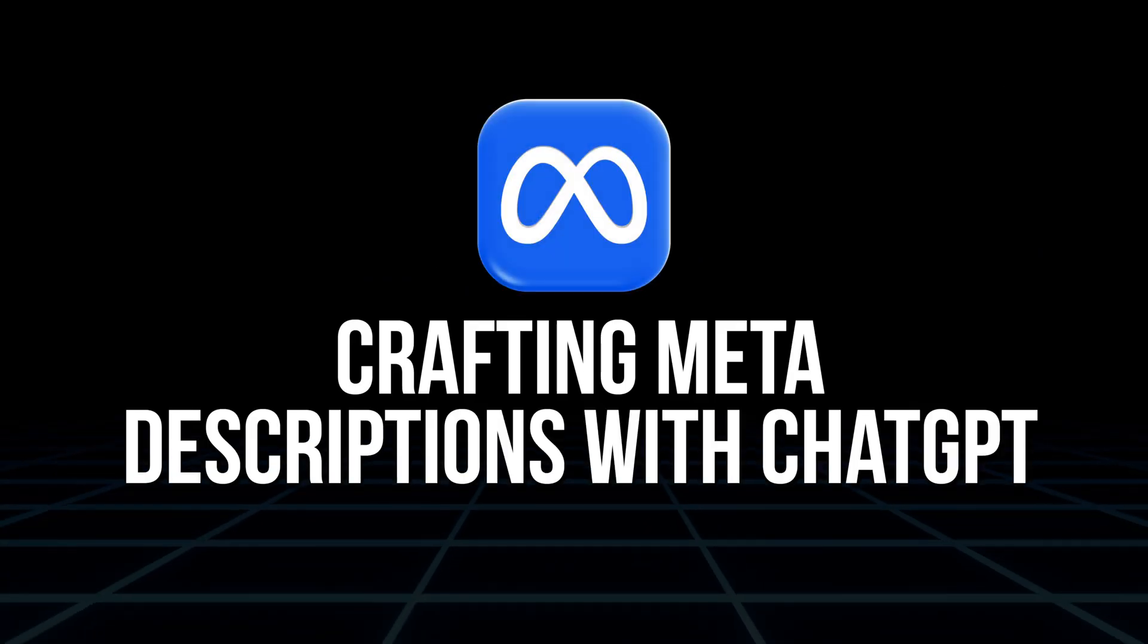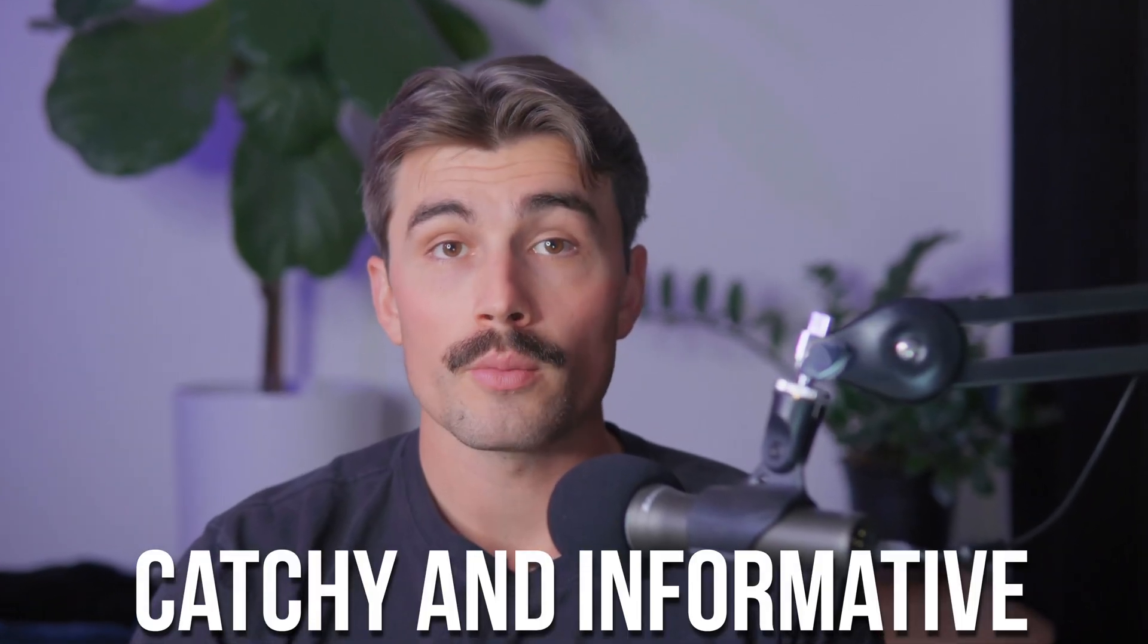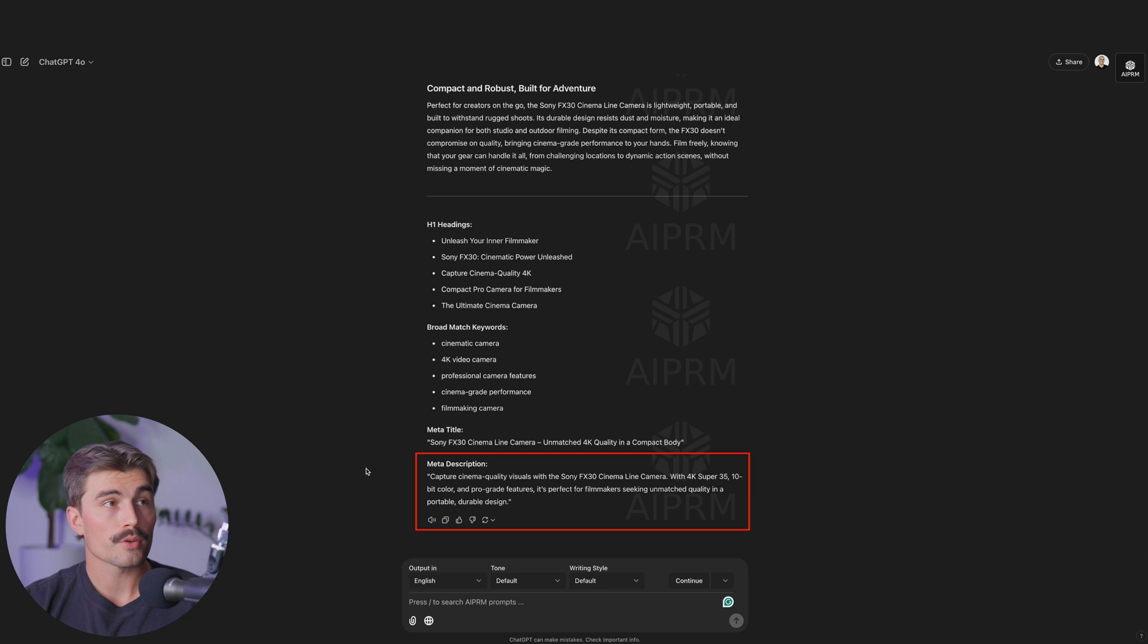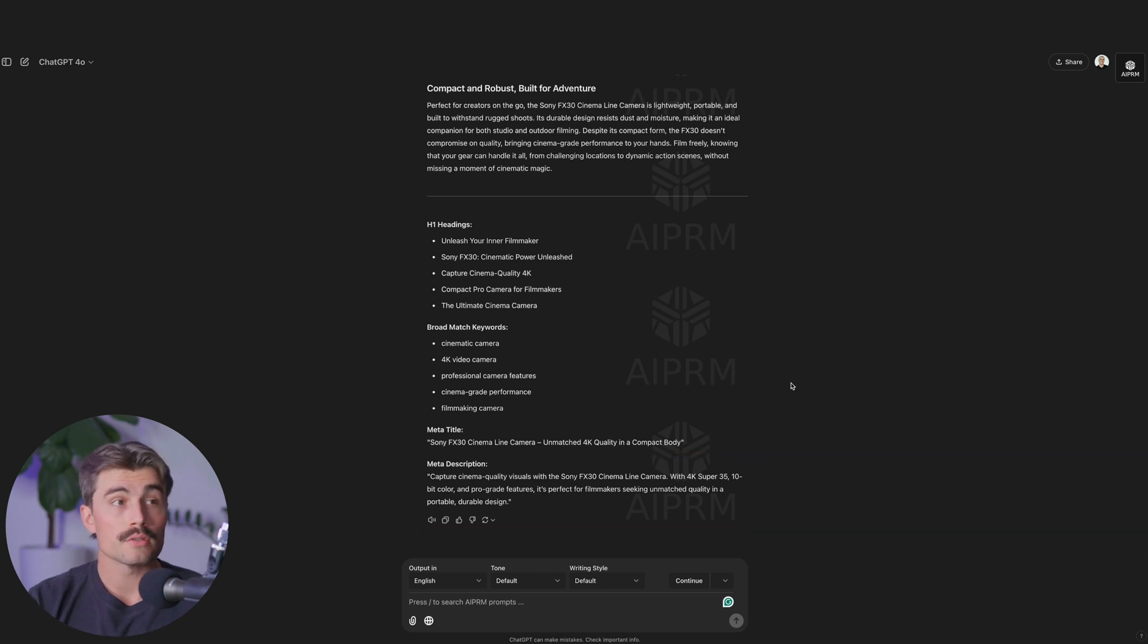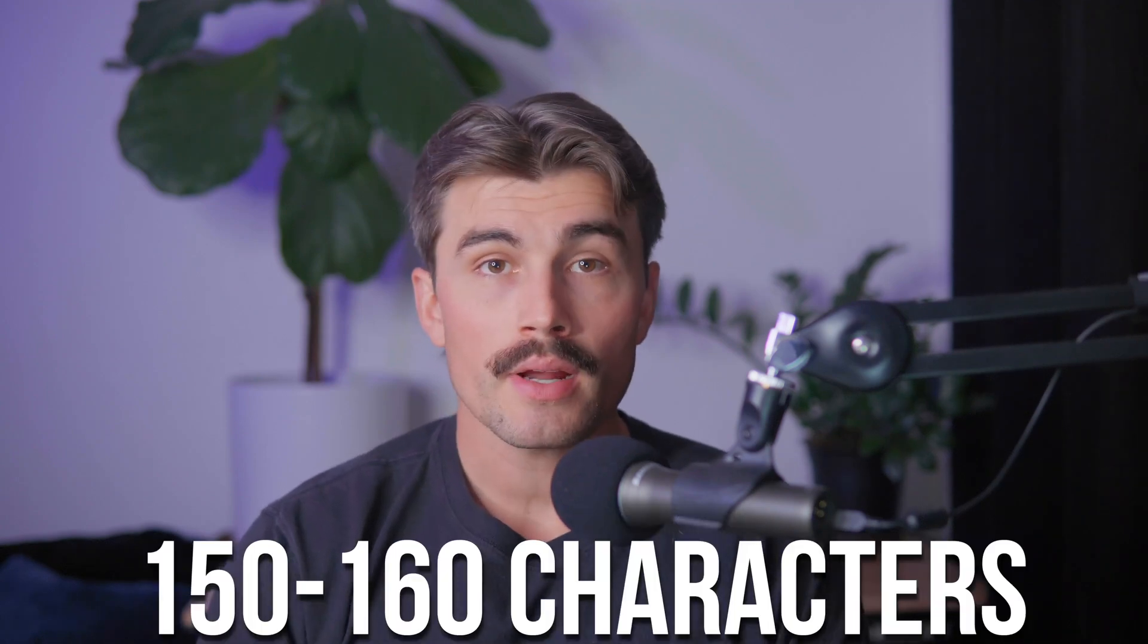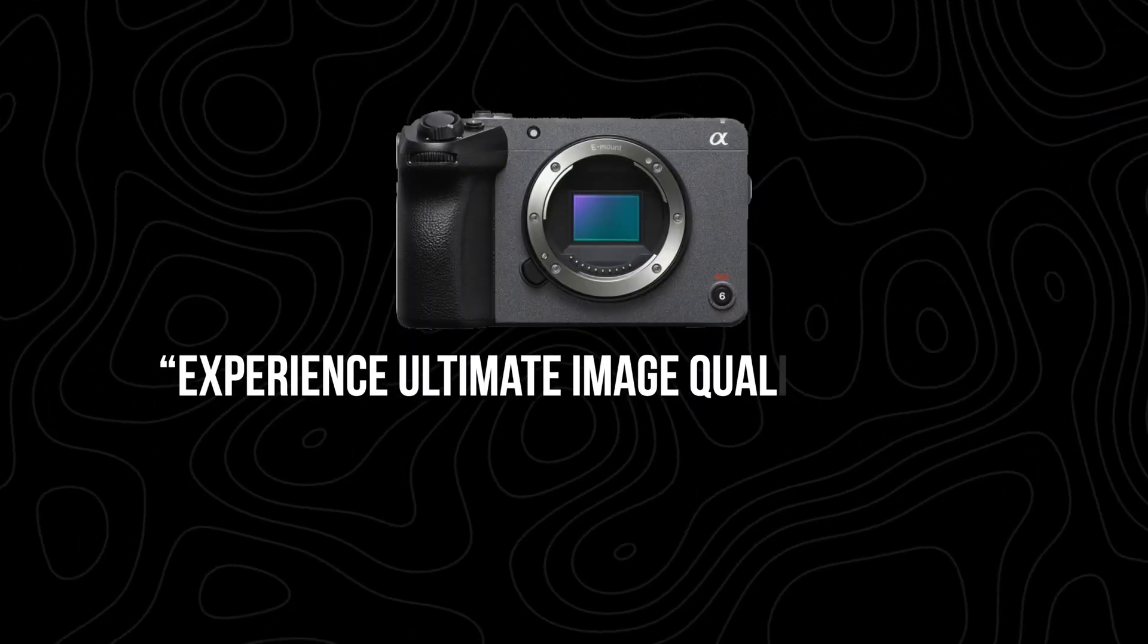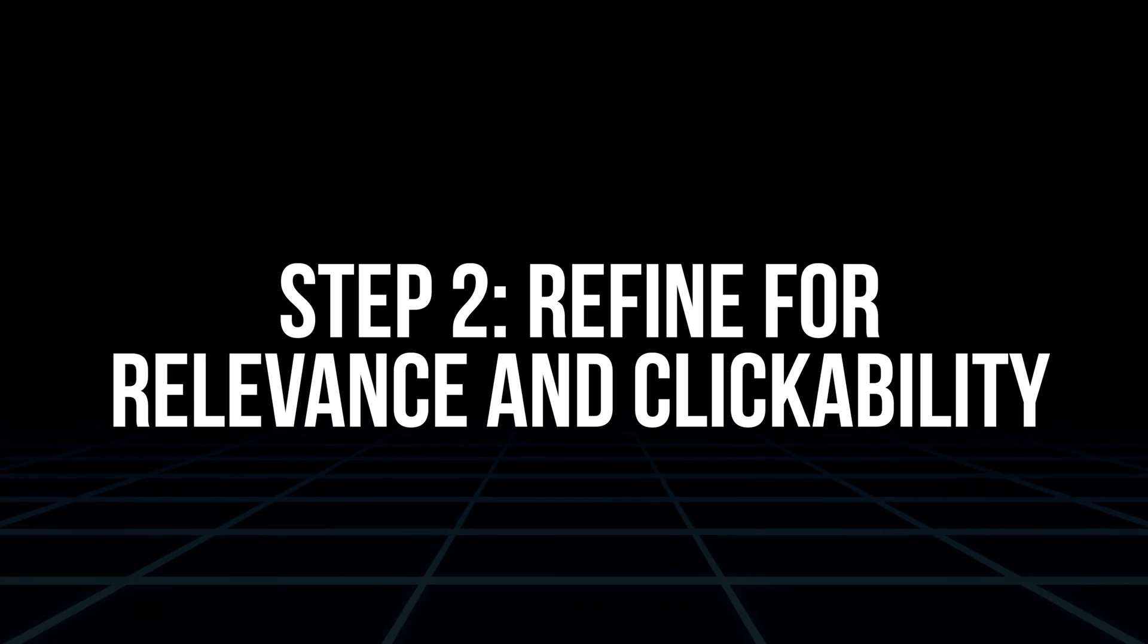Crafting meta descriptions with ChatGPT. Meta descriptions are the short blurbs that appear under your product link on Google search results. They give potential customers a quick summary of your product, so they need to be catchy and informative. We can see that we have a meta description here thanks to the AIPRM plugin. It reads capture cinema quality visuals with the Sony FX30 cinema line camera with 4k super 35, 10 bit color and pro grade features. It's perfect for filmmakers seeking unmatched quality in a portable, durable design. That's pretty good, and we can use that or we can create a new one. Step one, generate meta descriptions. After generating the main description in ChatGPT, you can ask it to create a short, concise meta description. It should be around 150 to 160 characters and include your main keyword. For example, something like experience ultimate image quality with the Sony FX30 cinema line camera designed to tell amazing stories.